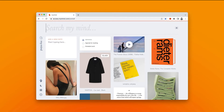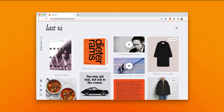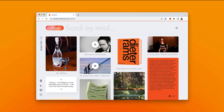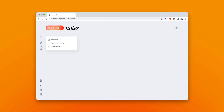Or say you want to see only the notes that you saved last week. Search last week, which makes it a time-based search. Add the keyword notes, and now you see only the notes that you've saved last week.